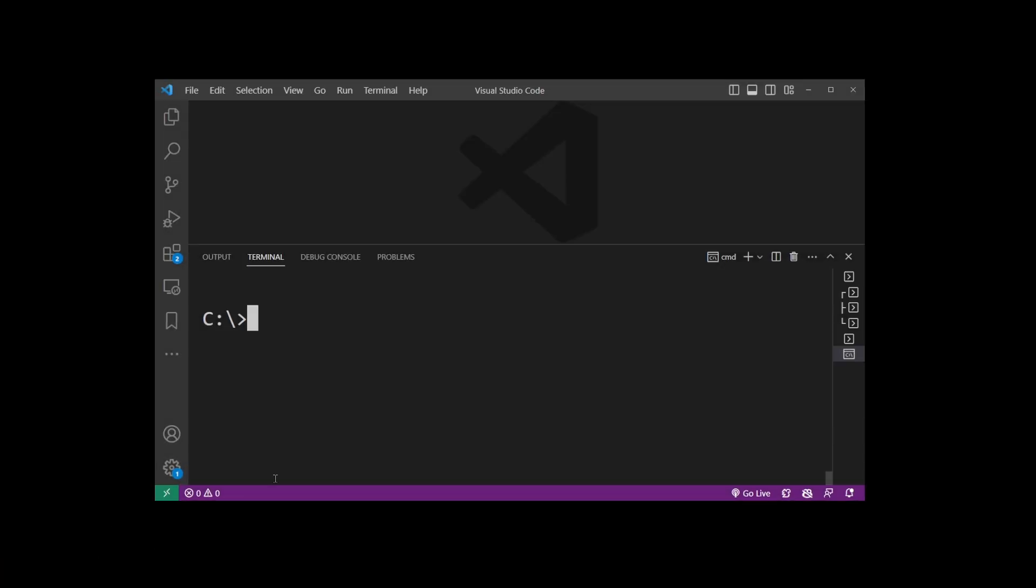Restart your VS Code, go to terminal, and type git dash dash version. Press enter, and as you can see, the git is not recognized as an internal or external program error has been fixed.